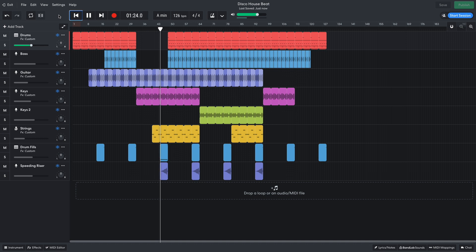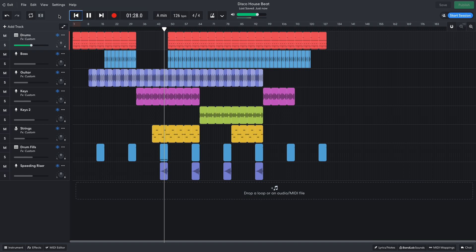Hi, this is Aaron for BandLab, and in this video we're going to make a disco house beat in BandLab's free online DAW.